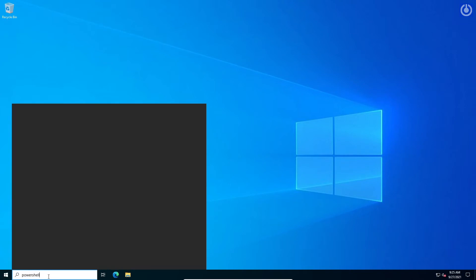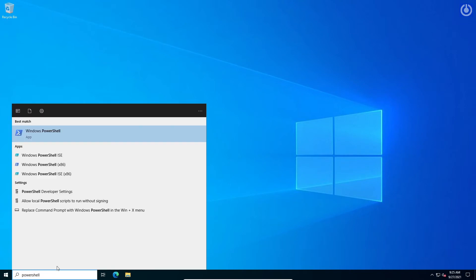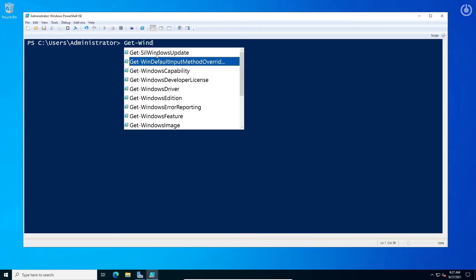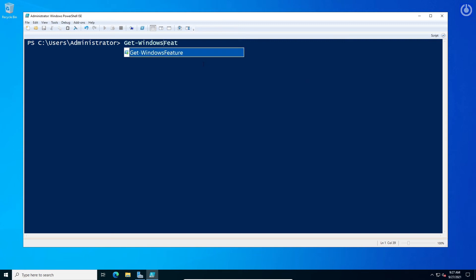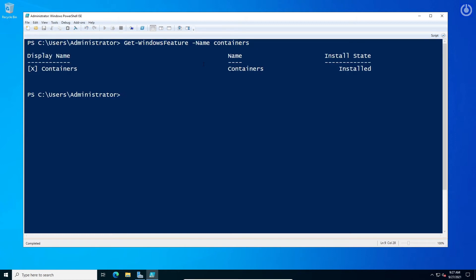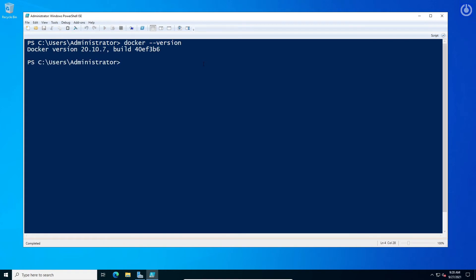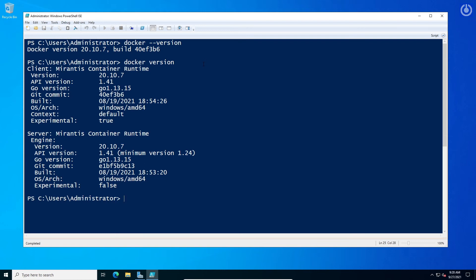Open PowerShell ISE. It will show you Windows enabled features through PowerShell. Clear the screen, then run the command docker --version. It will show you the installed version of Docker and the details of Docker installed.